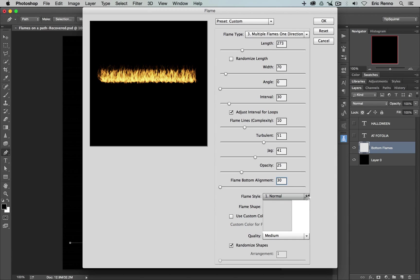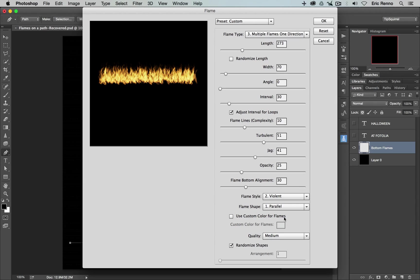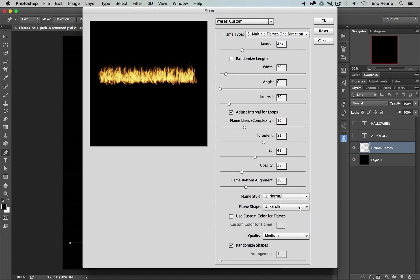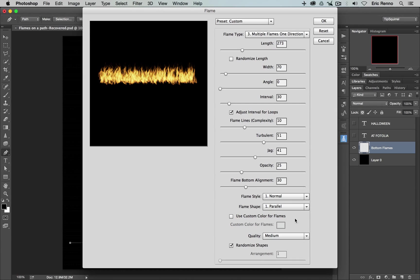Next, we've got the flame styles in this drop-down box. I'm just waiting for it to render those. I can have normal, I can have violent, or I can have flat. And you want to choose one of those, whichever one suits your purpose. For me, I think that normal is going to work quite well. Just wait for that to render again. And there we go. The flame shape is the way that it comes off of the path. So right now, mine are coming up parallel, but I can have them sort of slightly angled or spread out, oval or pointed together. I think parallel will work well here.